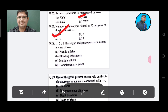Question 28: When the phenotype and genotype ratio is 1:2:1, this is the case of — Option A: Pseudo alleles, Option B: Blending inheritance, Option C: Multiple alleles, Option D: Complementary genes. The answer is Option B, Blending inheritance.